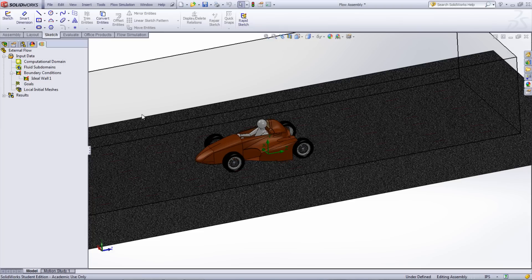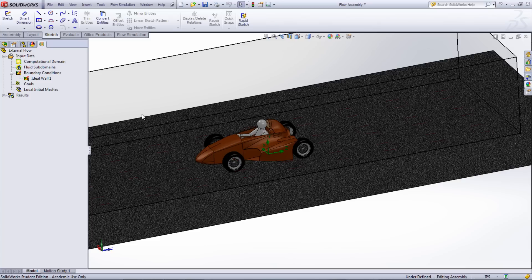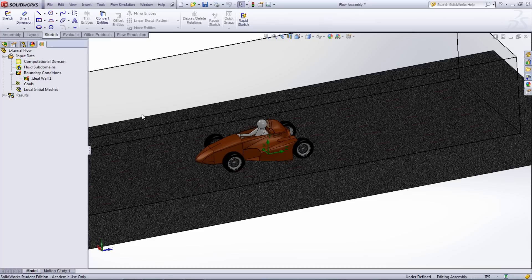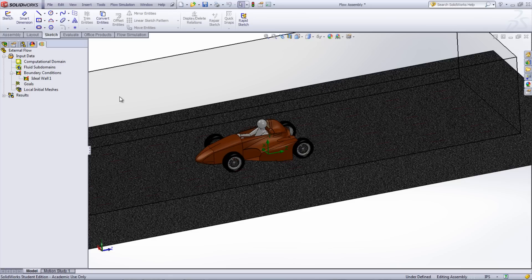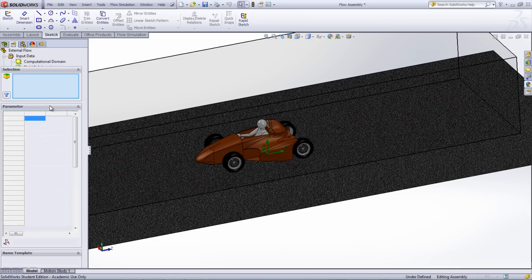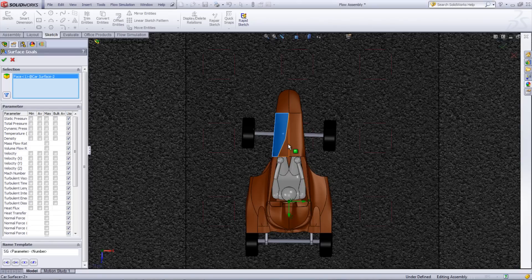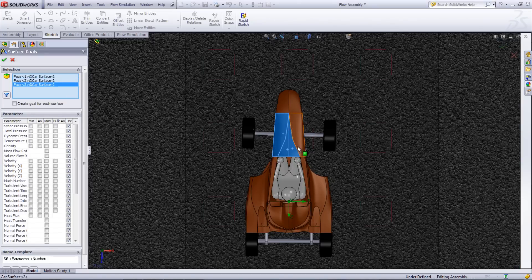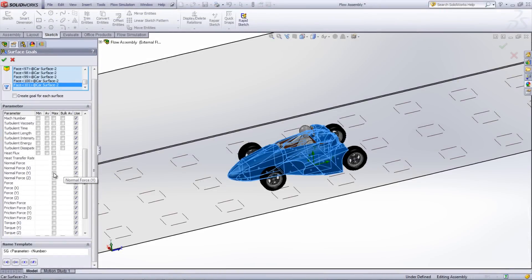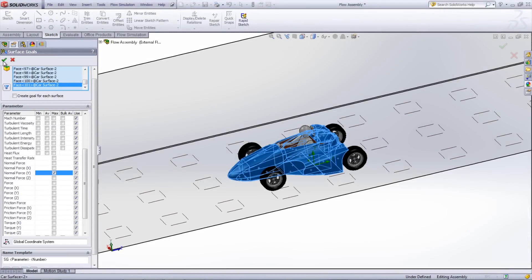At this point, goals can be set up for areas and surfaces of interest. In this study, a surface goal was created looking at the overall force in the Y direction on the car. This will show if there is a lift force or a downward force acting on the car. To create the surface goal, right-click Goals and select Insert Surface Goal. Select all the surfaces that have portions normal to the Y direction. From the list underneath, check the box next to Normal Forces in the Y direction.